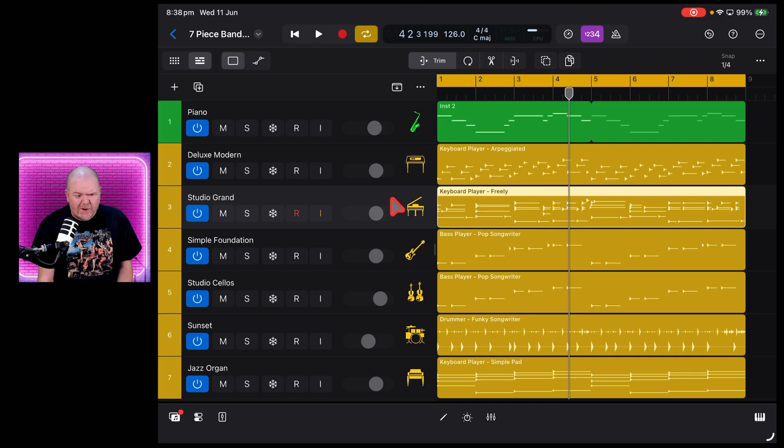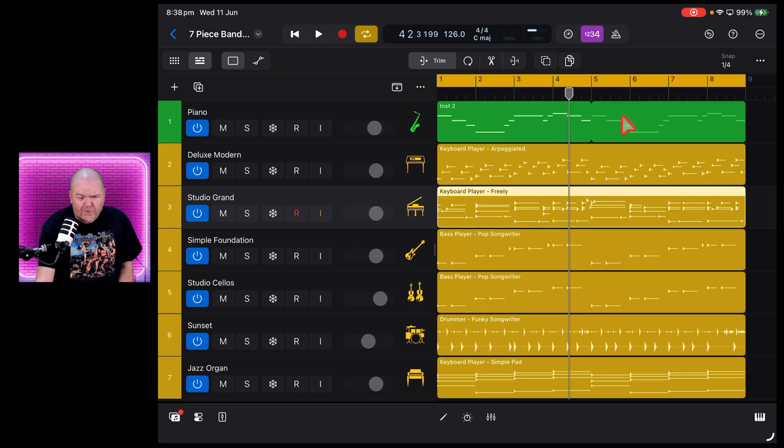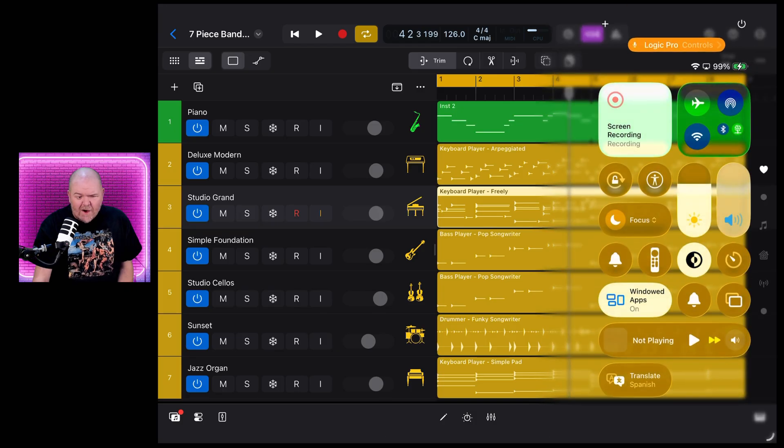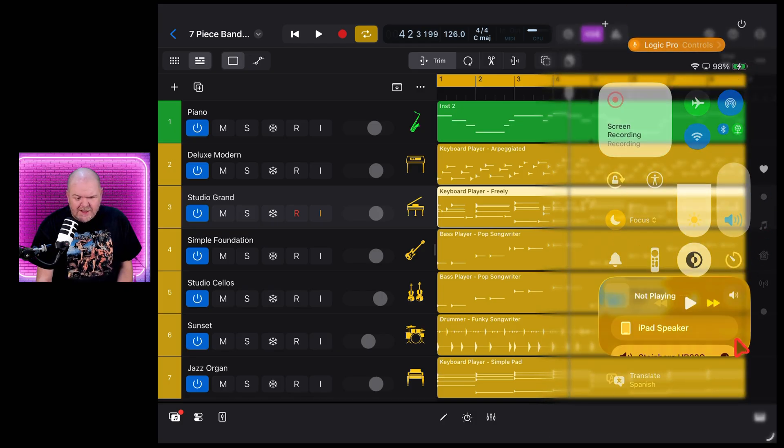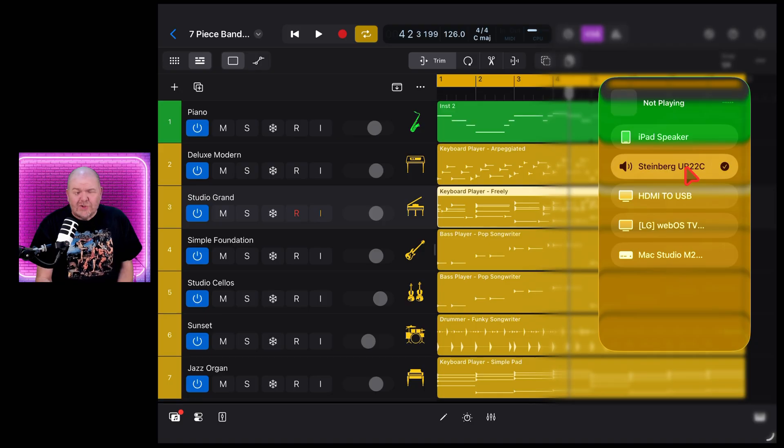One other cool thing that we have here in iPad OS 26 that we don't have in previous versions is if you swipe down from the top right, finally, finally, if we tap here in the Now Playing section, we can tell it which actual audio device we want for our input and output.